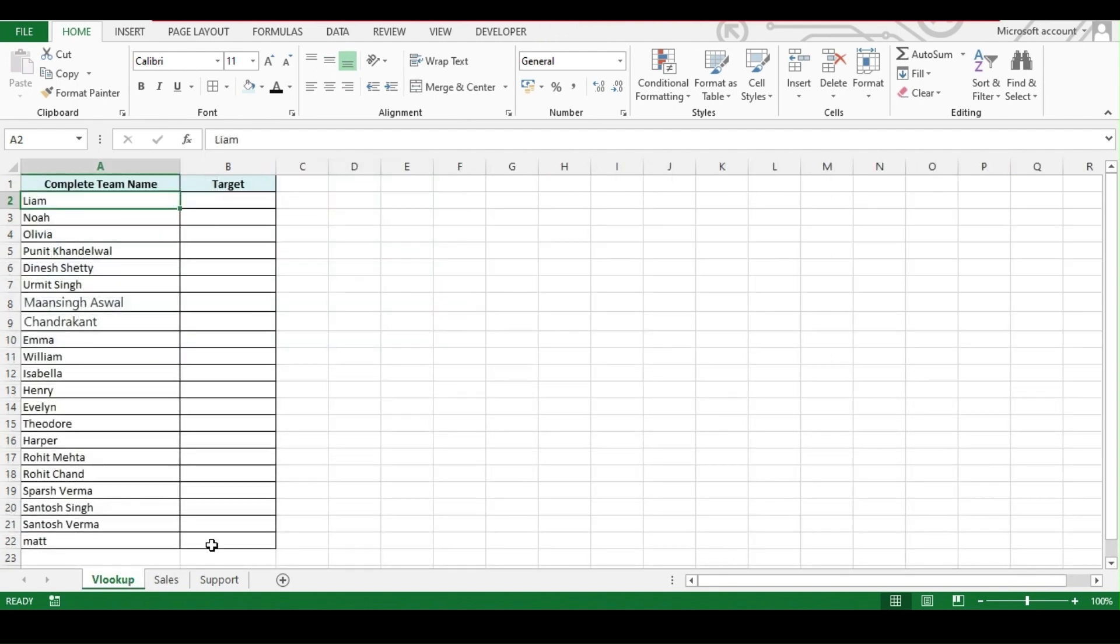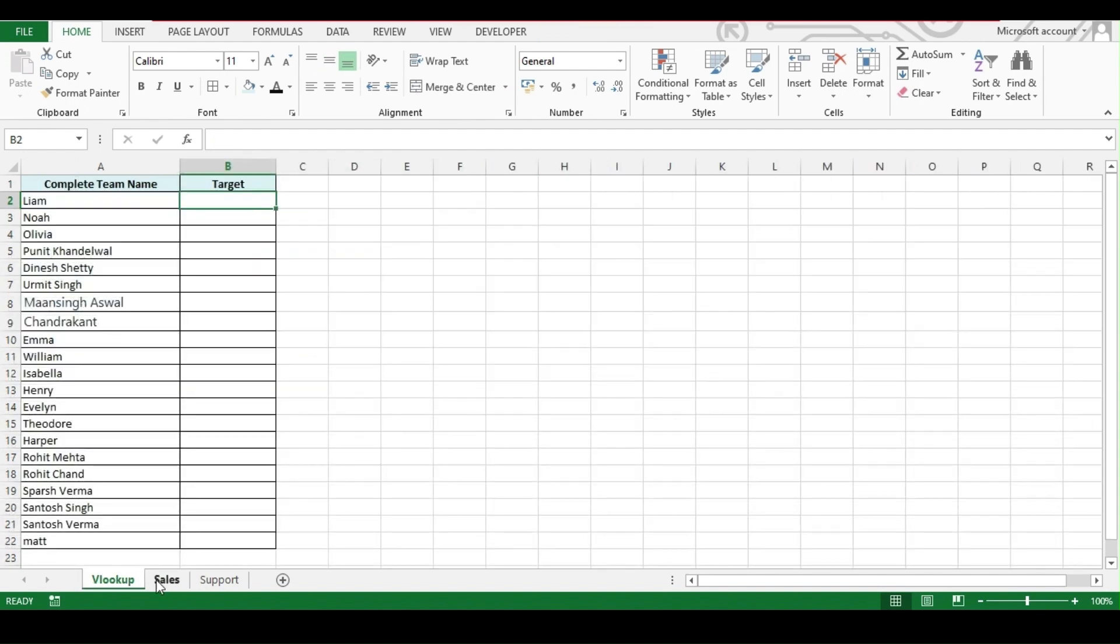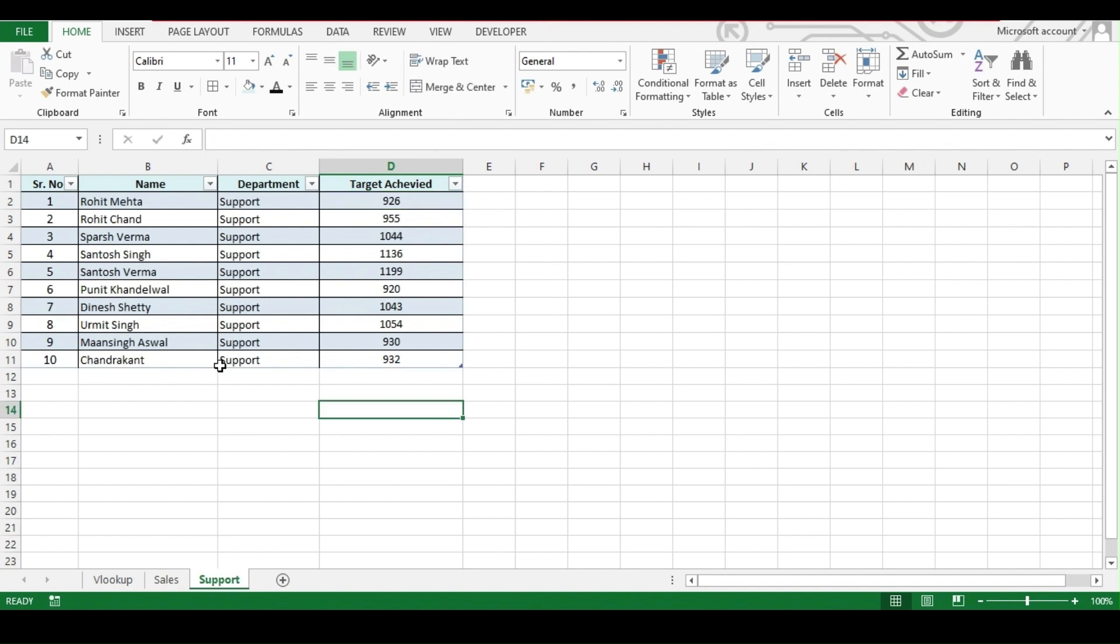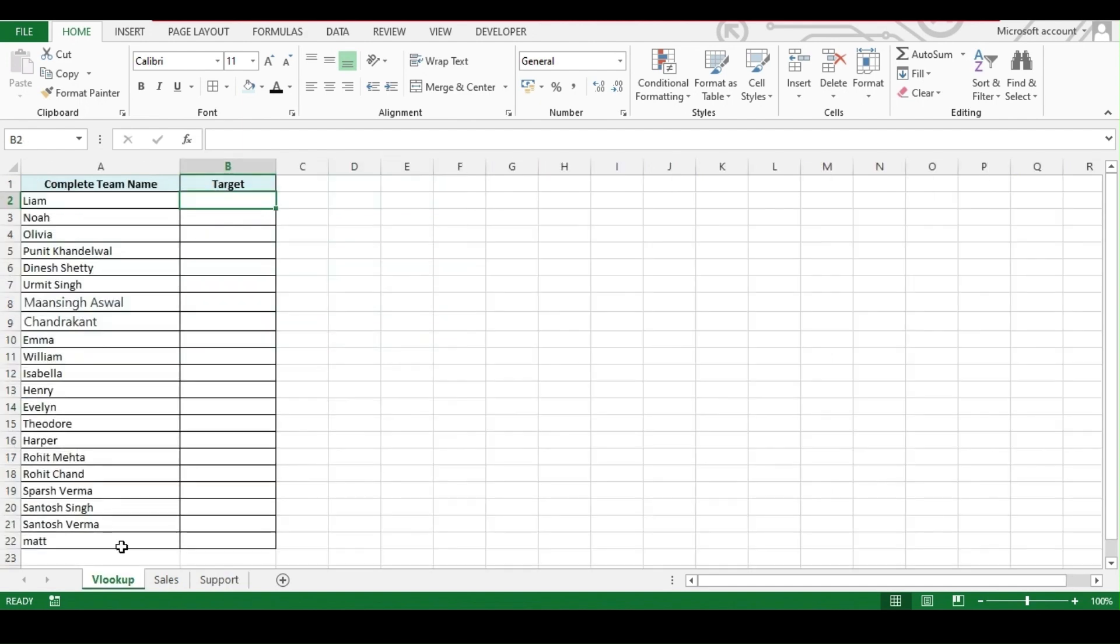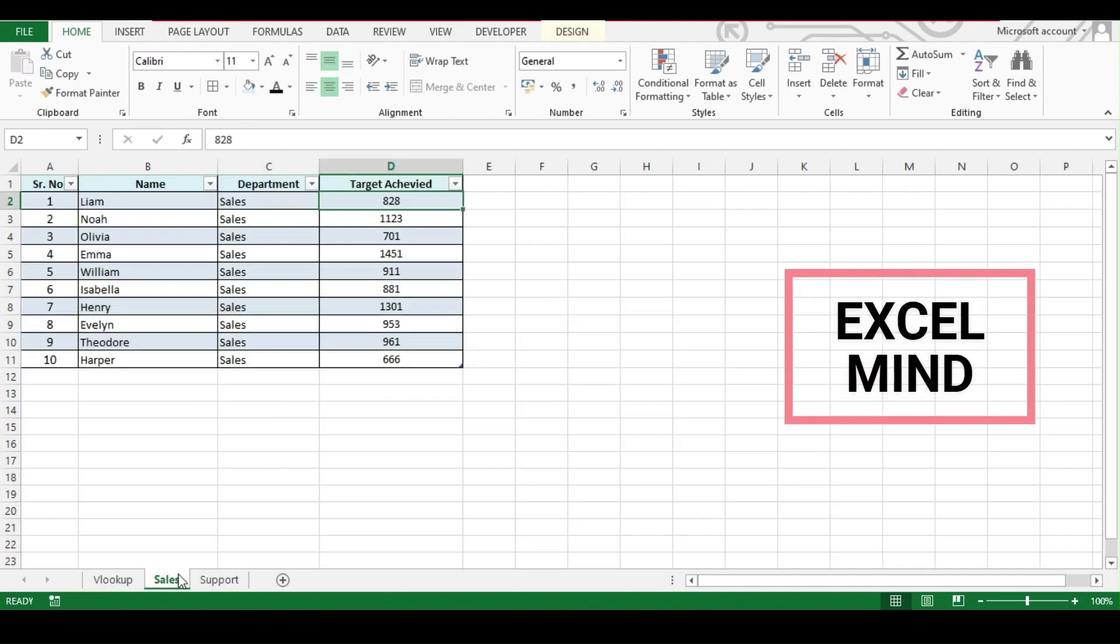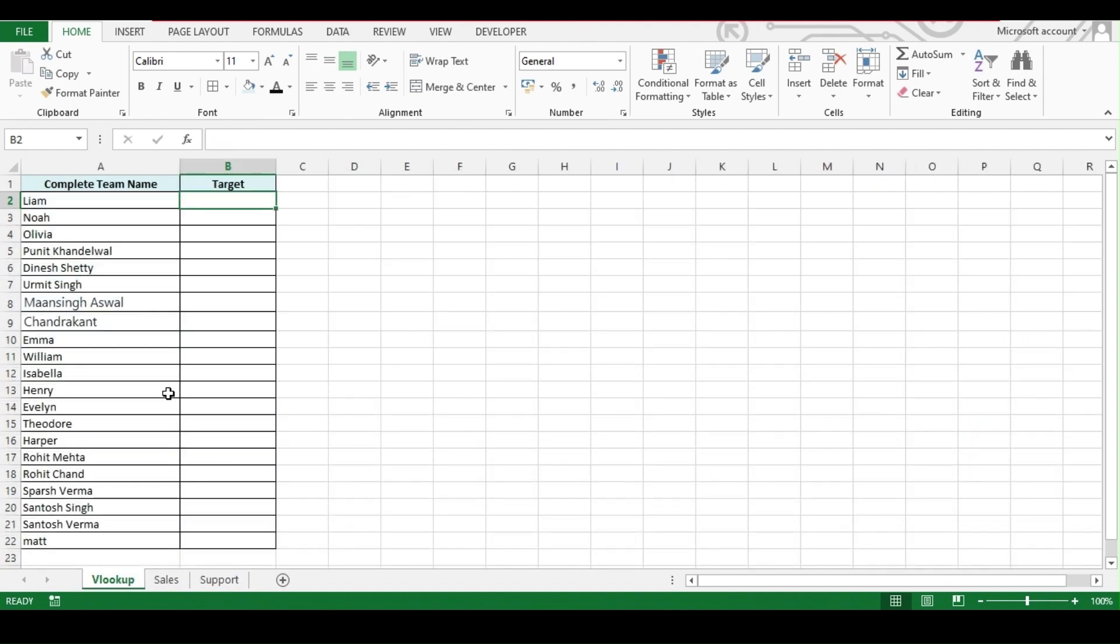And if we get the result and it gets matched, then the result should come under this B2 cell. If this employee is not under the sales team, then our formula should jump to the support sheet and start searching for the employee under support sheet. And lastly, if the user is nowhere in the sales nor in the support, then we should get a value as no user found.